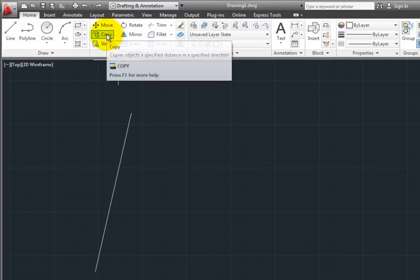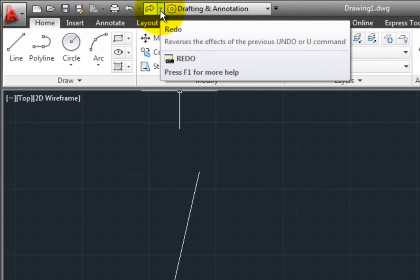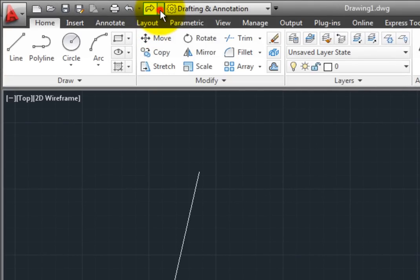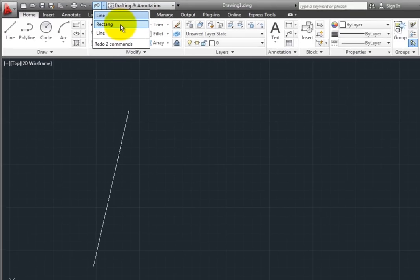The arrow adjacent to the Redo button lets me do the same thing. Rather than clicking the Redo button two times to restore the line segments and then the rectangle, I can simply click on the second item in the list to redo the last two Undo actions.